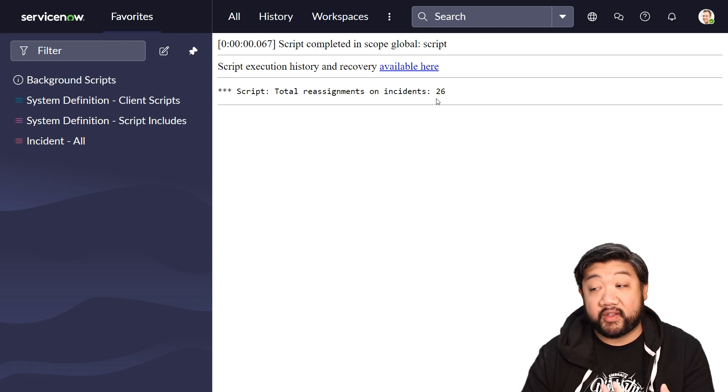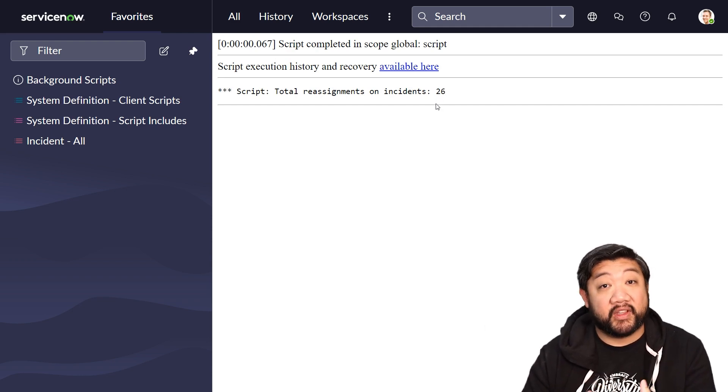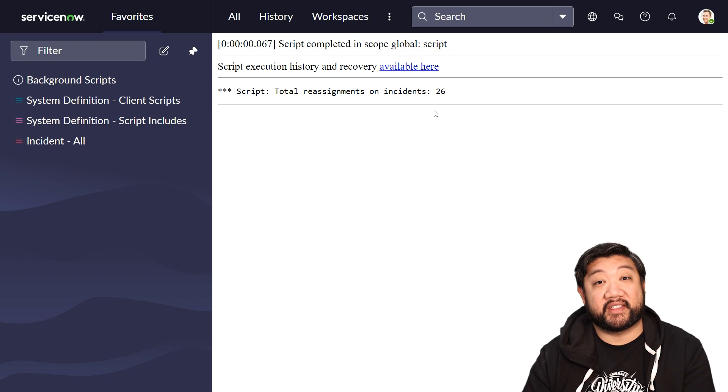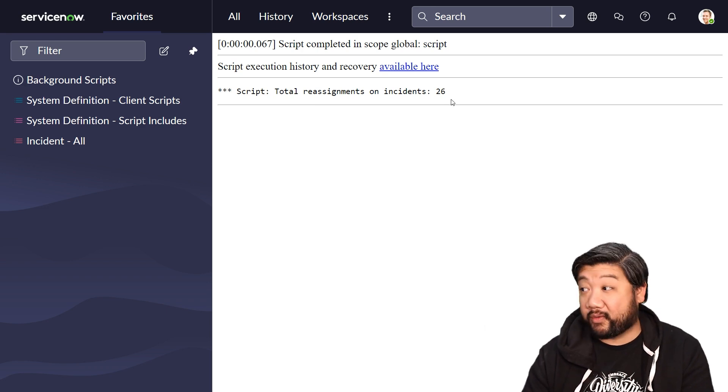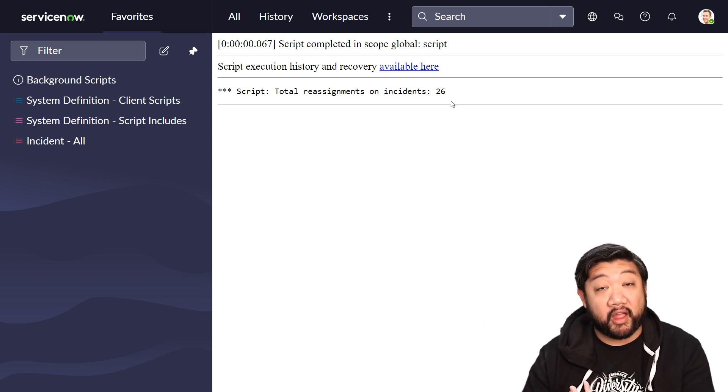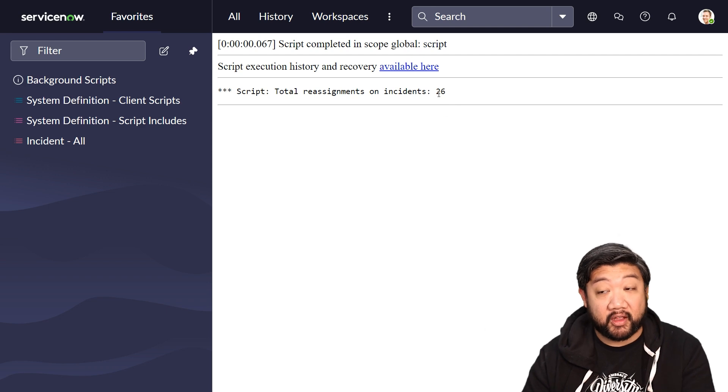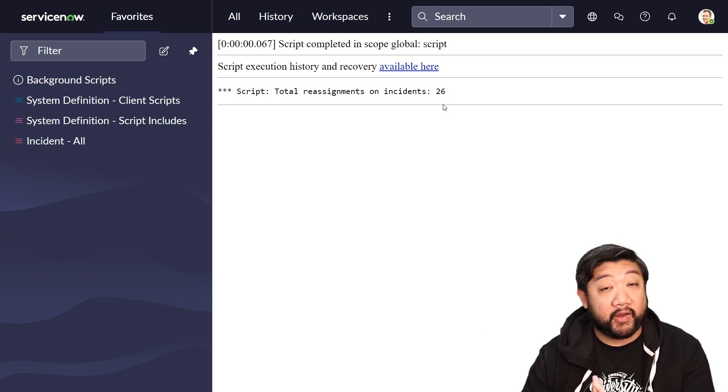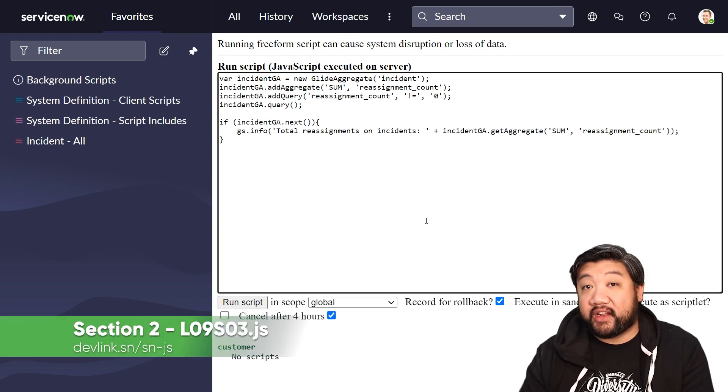Perfect. So according to my instance, my incidents have been reassigned 26 times. Now, that would have been a lot harder for me to do via other scripts like GlideRecord. And GlideAggregate was able to do that pretty quickly for me.